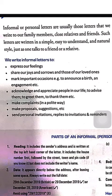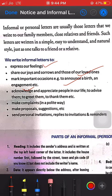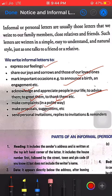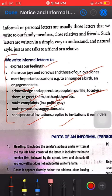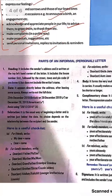Why do we write informal letters? The purposes include: to express our feelings, share joys and sorrows, mark important occasions like announcing a birth or engagement, to acknowledge and appreciate people in our life, to advise them, greet them, thank them, make complaints politely, make proposals or suggestions, and to send personal invitations, replies to invitations, or reminders. These are the main reasons we write informal letters.